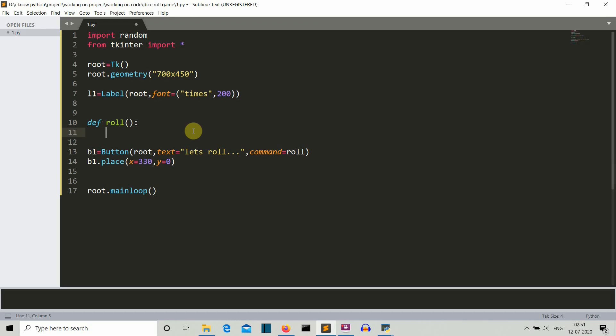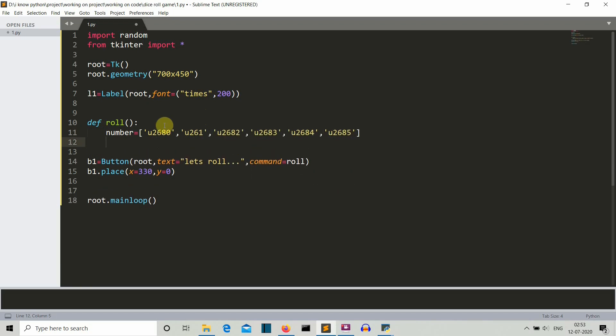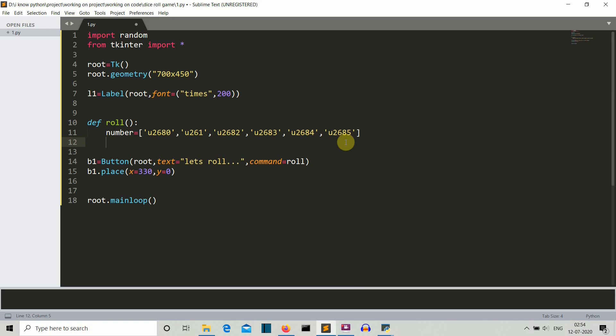Okay, so now let's work on this roll function so that we can actually write the numbers on our dice. So first of all, let's create a number variable in which the list of all the ASCII character of that string will be stored. Okay, so what else is left? Nothing. Actually, we just need to config our label. We'll config this and the text will be changed.